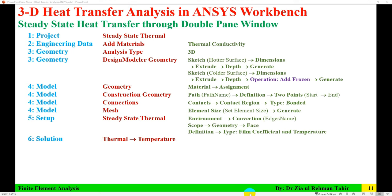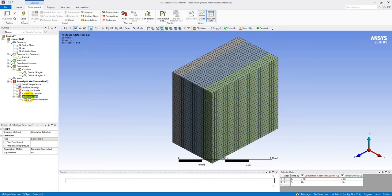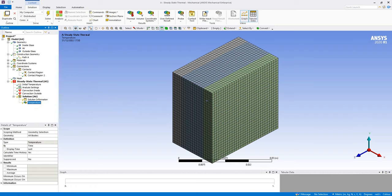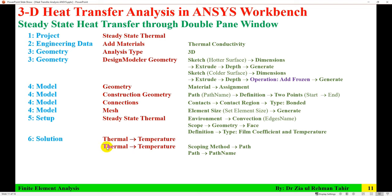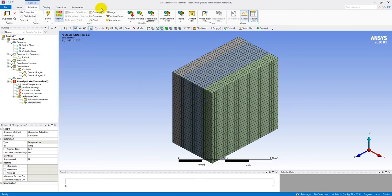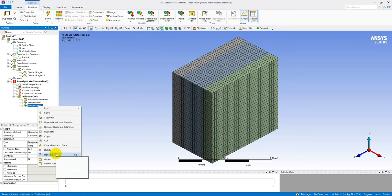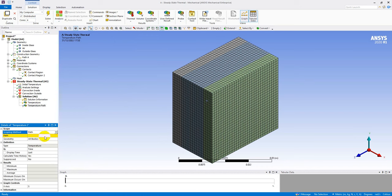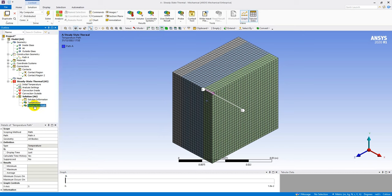In the Solution, insert a Thermal Temperature result for the whole body. Then insert another Temperature result, rename it 'Temperature Along Path', set Scoping Method to Path, and set the Path Name to 'Path A'. The solution setup is now complete.